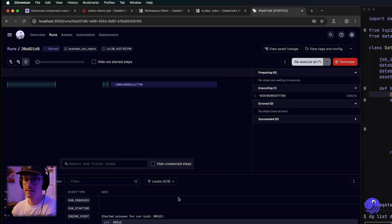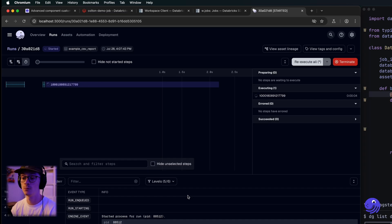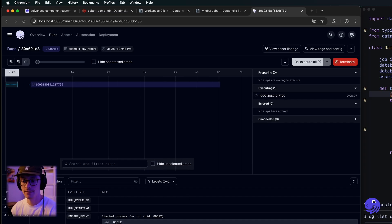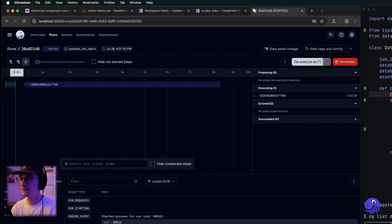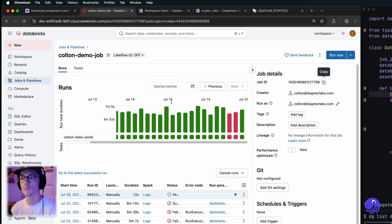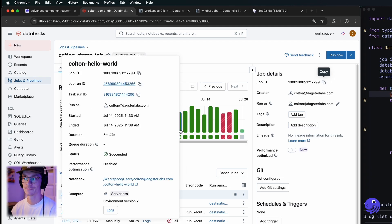This should now go ahead and launch that Databricks job using jobs.run_now_and_wait. I'm going to give it a second — it looks like it's starting to run. And we can see we now have a queued job running.